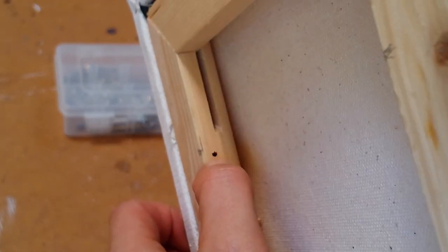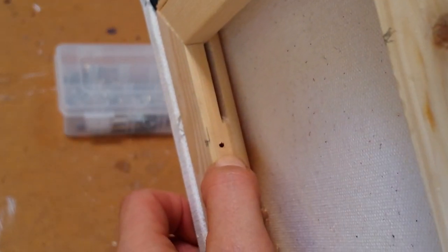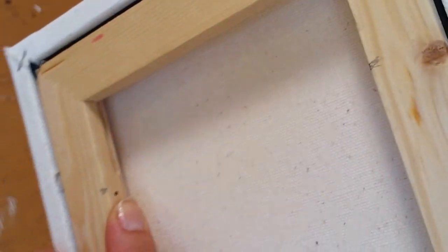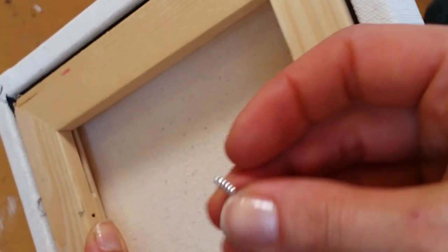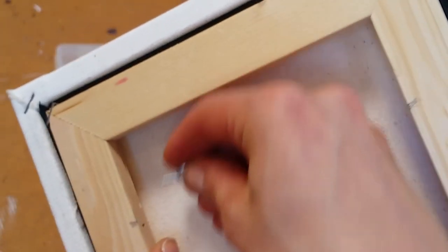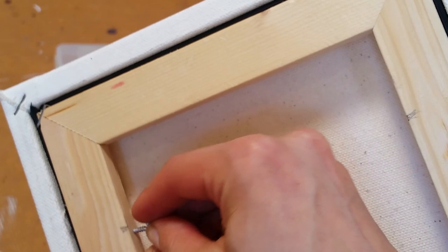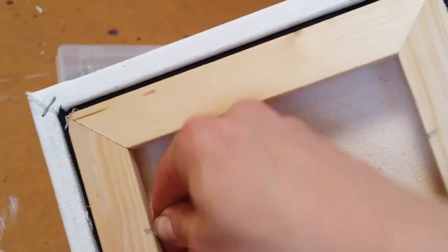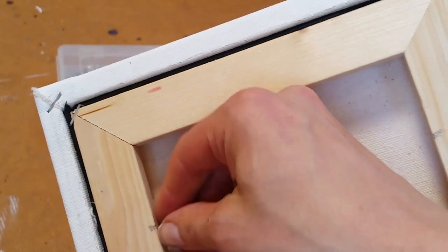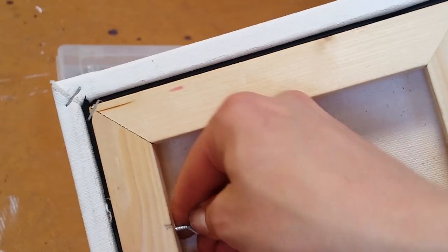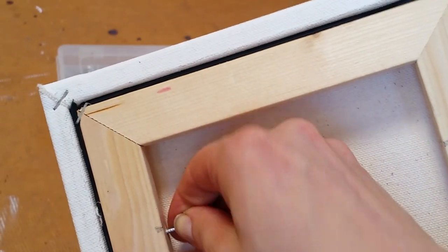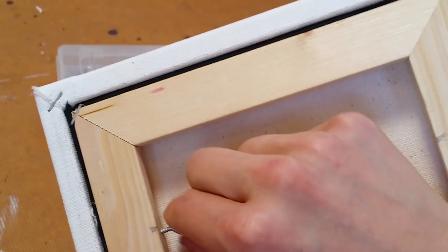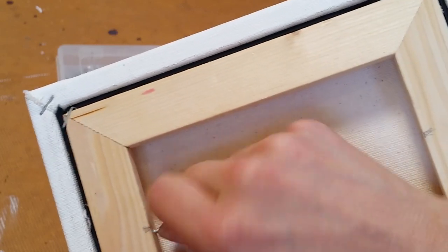So I've got my little pilot holes on the inside right there. And then I'm going to get my eye screw and I'm going to start threading it in by hand. If you did this, you can do it totally by hand but it's kind of hard on your fingers.